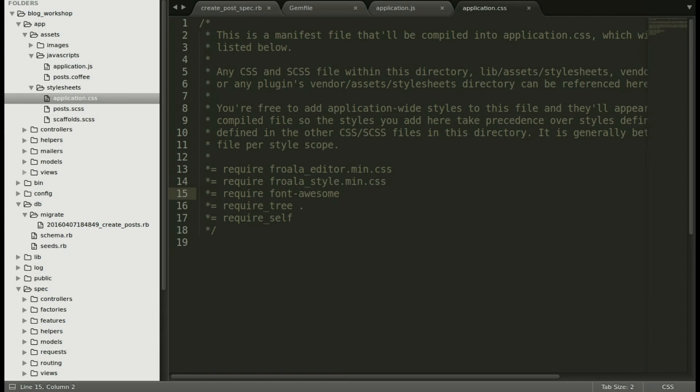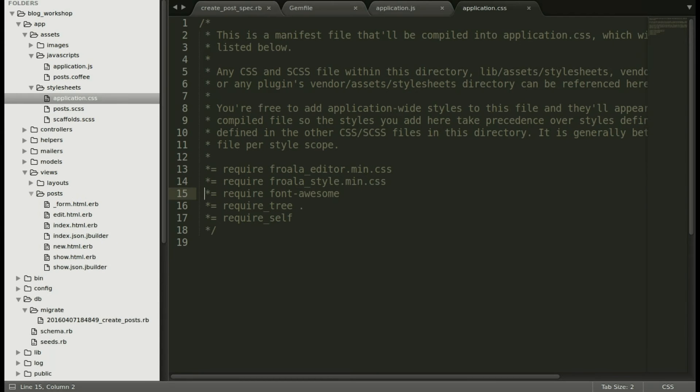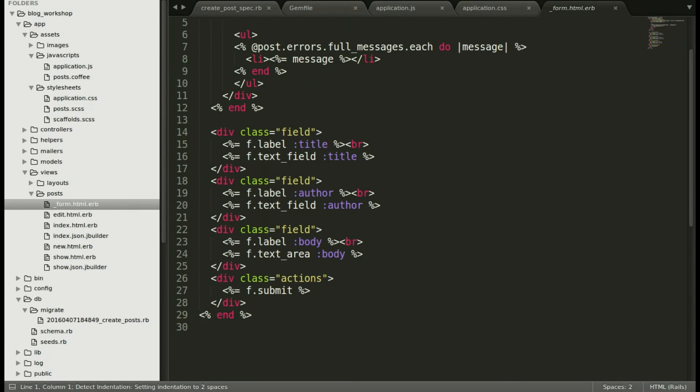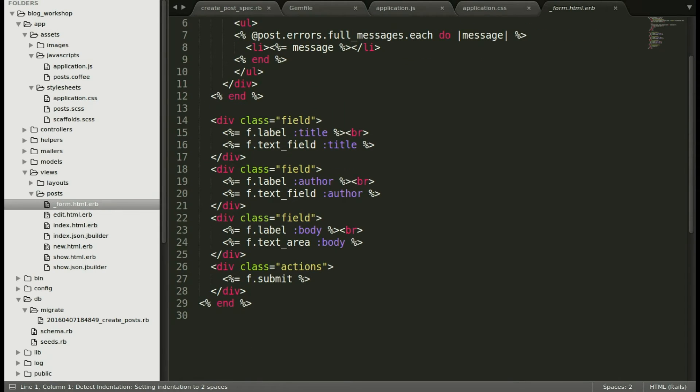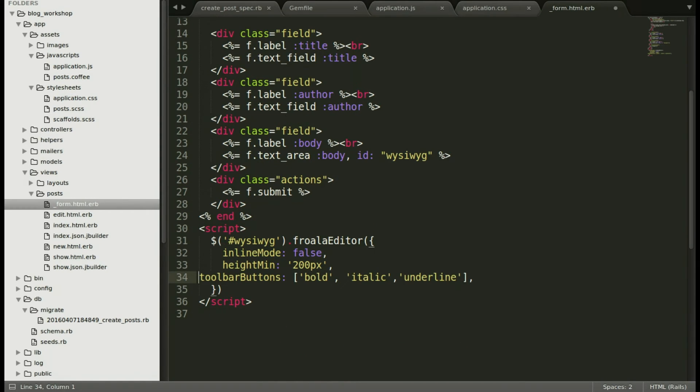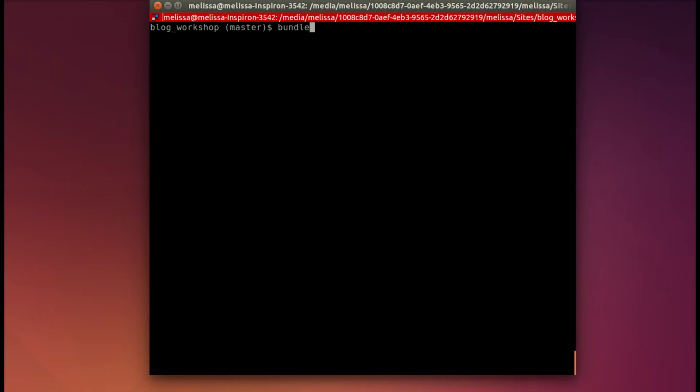Moving to our posts views, let's open up that form. We're going to add that ID to the body text area. Now we'll include the script. Make that a little prettier and save that. Now let's run the spec again.